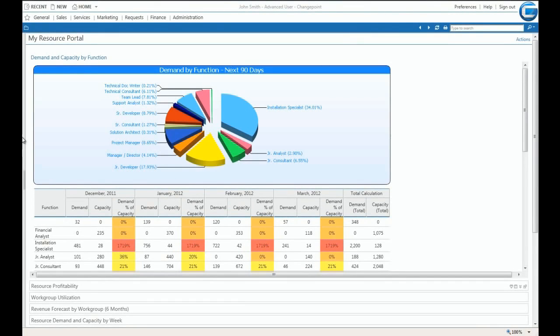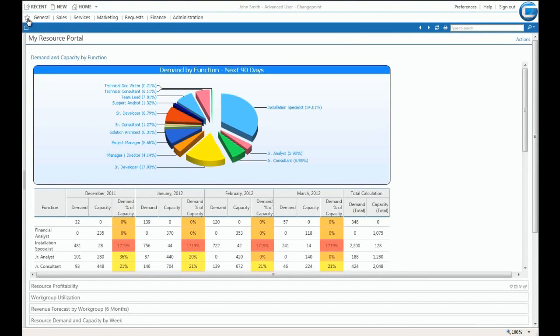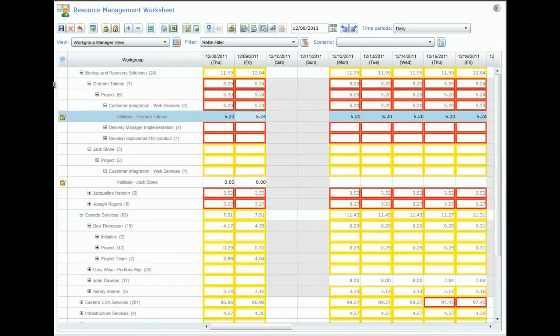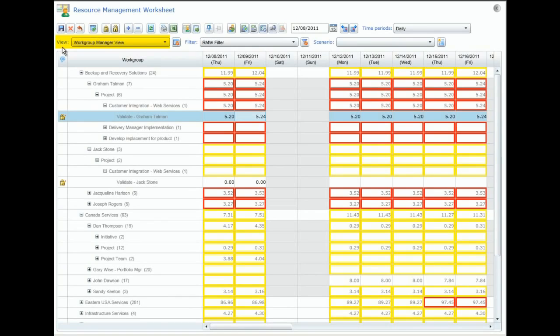Returning to the favorites menu, we can access another recently added application, the resource management worksheet. The resource management worksheet allows resource managers to easily define and select views and filters to enable dynamic visibility into resource workloads.